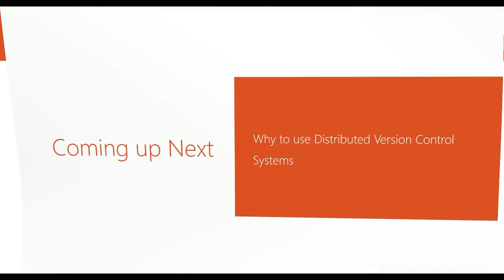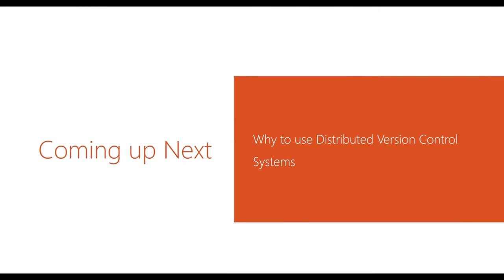So this is all from distributed version control systems, and this can solve basic problems of single or centralized version control systems. This is all from this video. We'll talk to you in the next video. Till then, bye bye and thanks for watching.